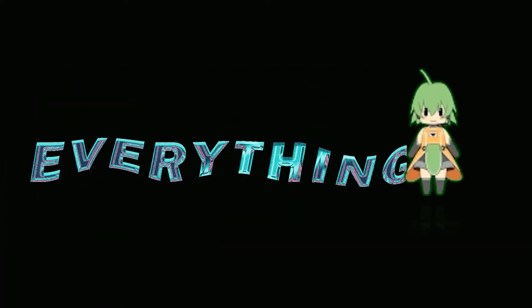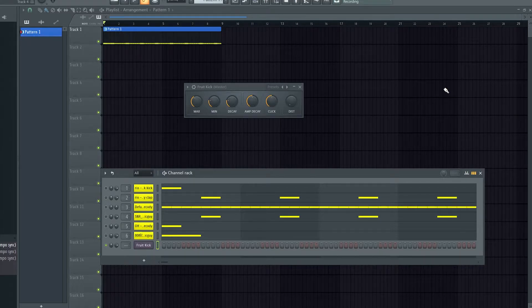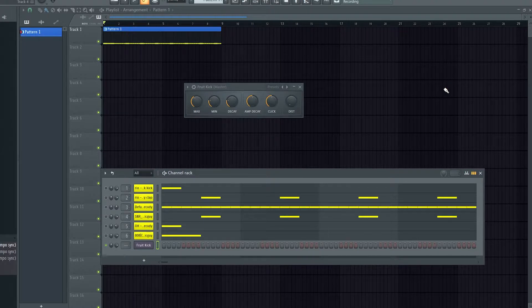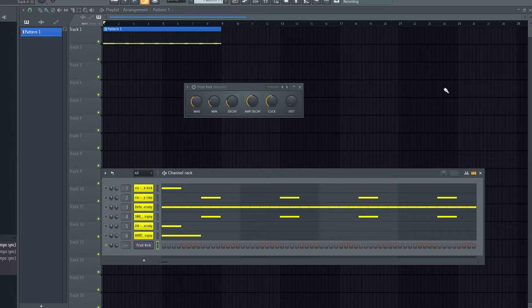All right, so welcome back. Today I'll be going over Fruit Kick. No, not Fruity Kick, just Fruit Kick apparently. This is a very basic plugin. It's pretty self-explanatory. It just generates a kick sound.